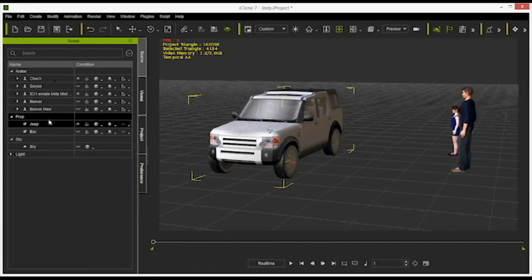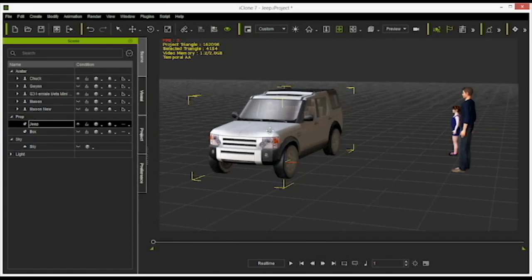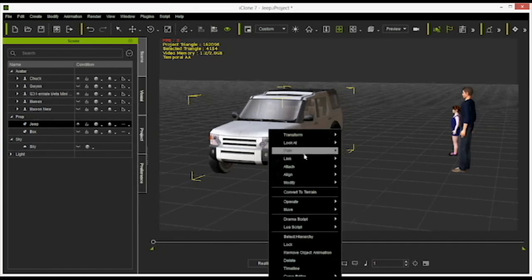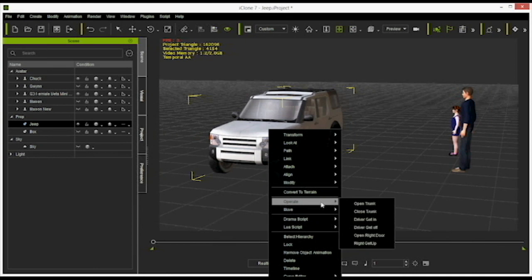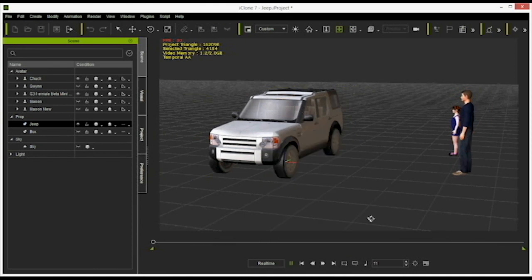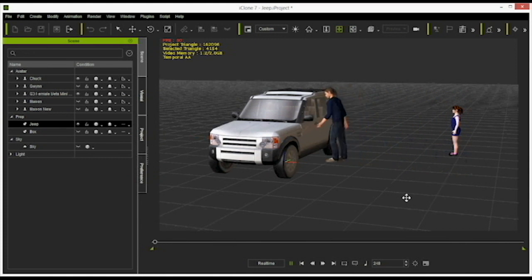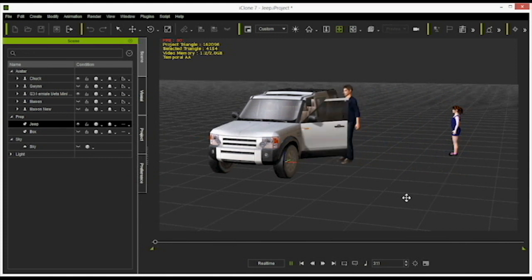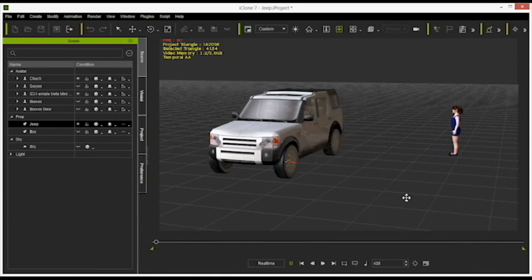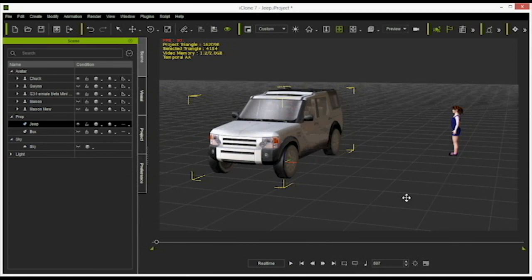Here we see Chuck in action with the legendary iClone jeep. This jeep is probably the most ingenious AML template in the iClone world. But it must also be possible that four people can get into the car. Let's get started.